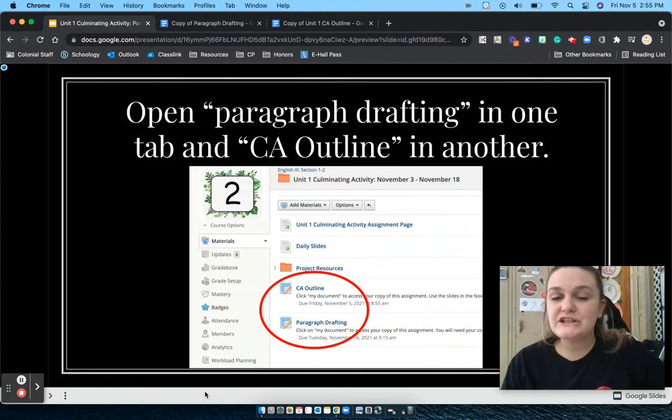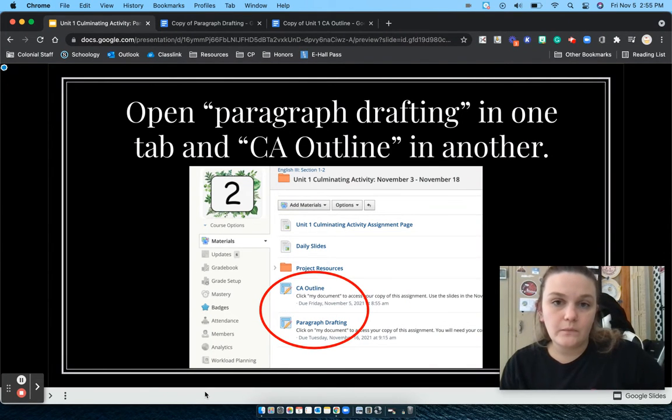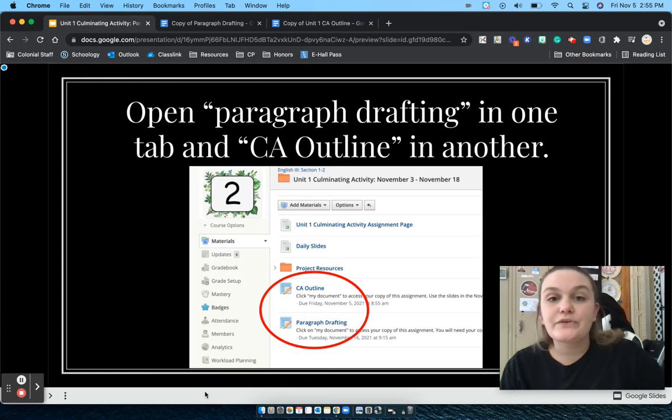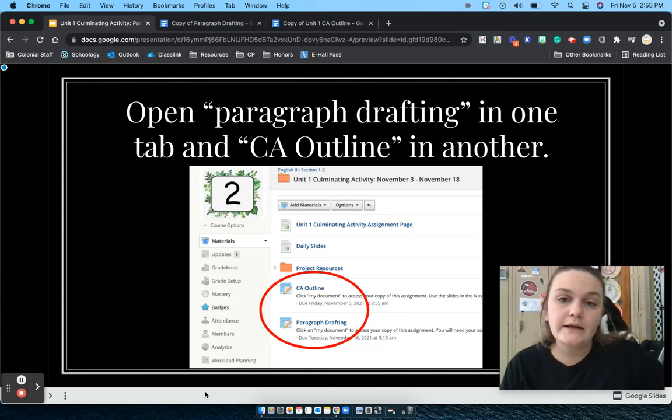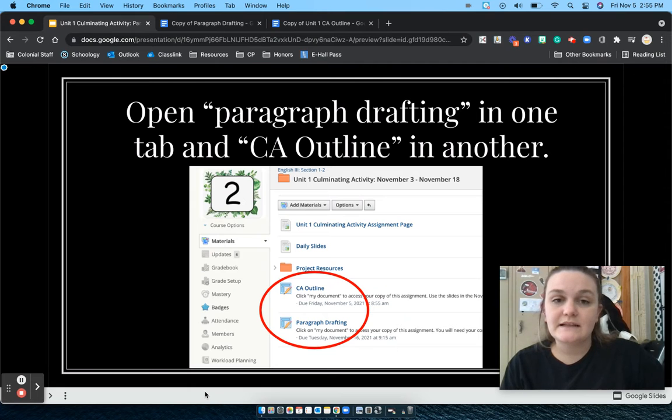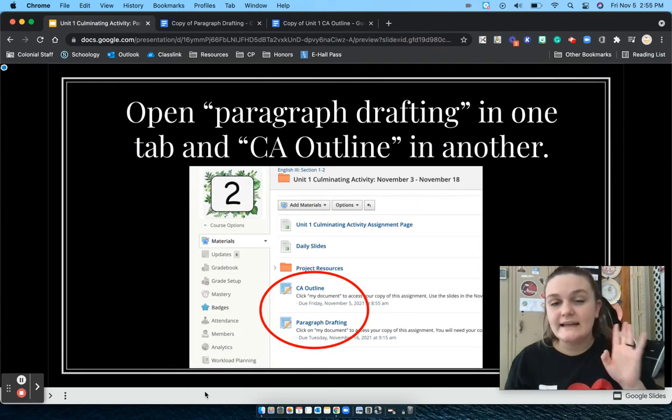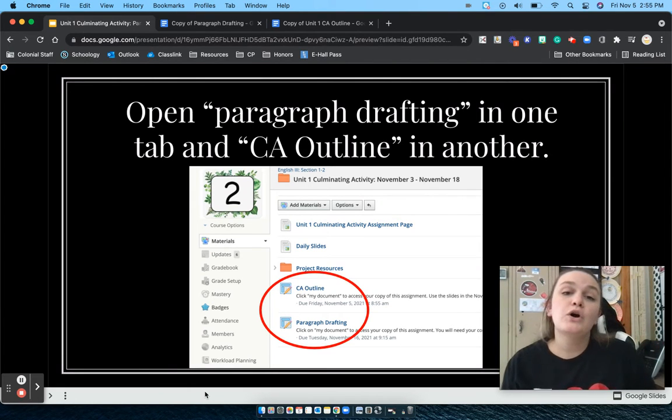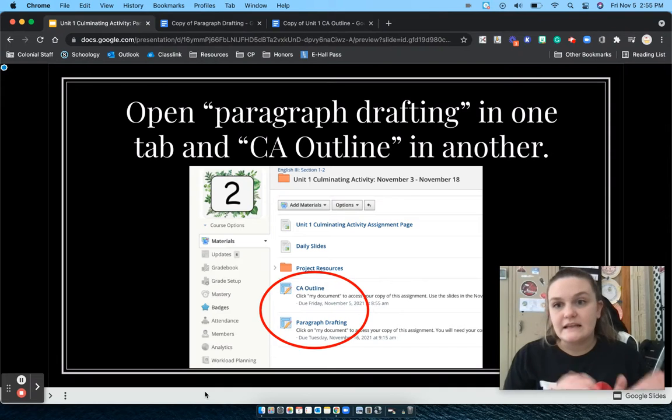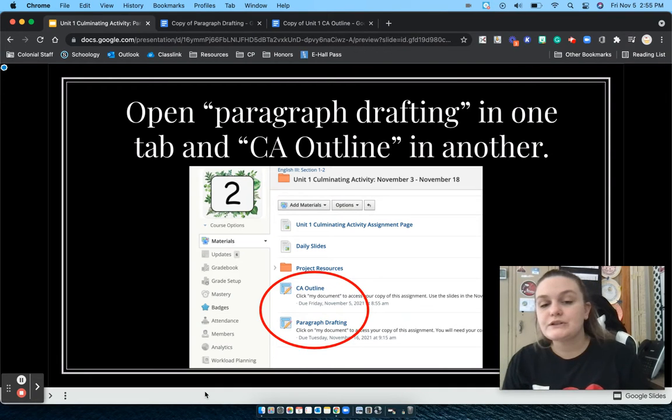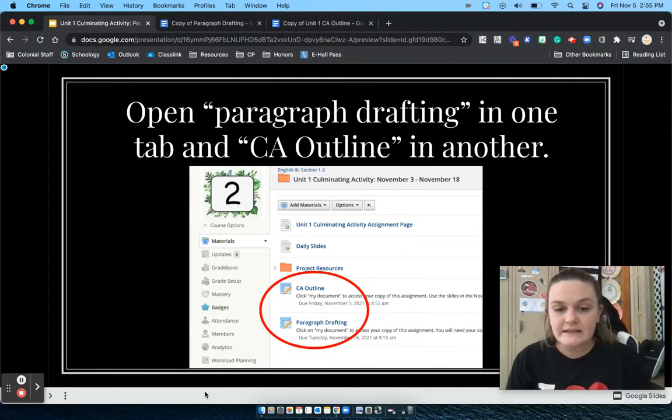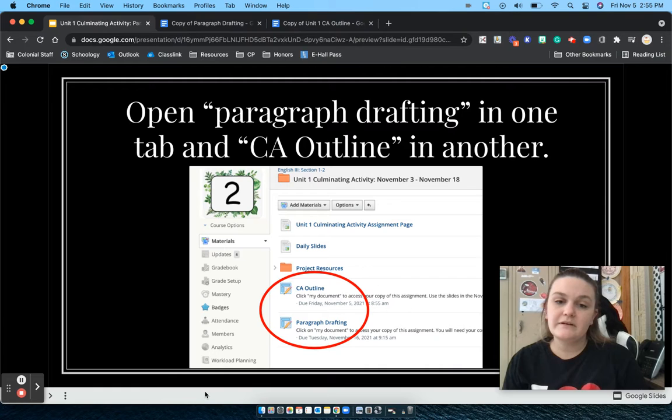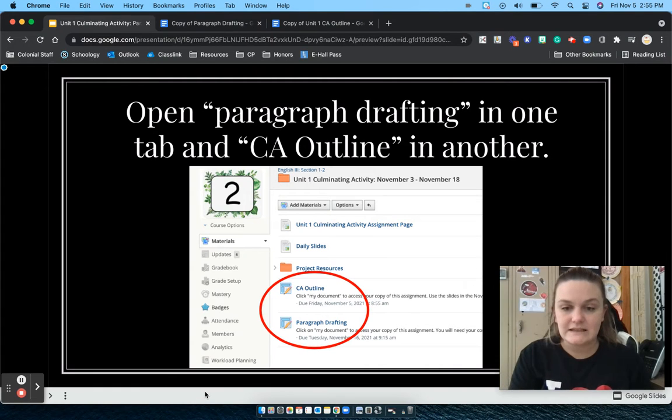This screencast will show you how to complete the paragraph drafting assignment as part of your culminating activity. Your first step is to open up your outline and your paragraph drafting assignment. You'll probably want to have one in each tab or you can do a split screen to make it easy to copy and paste over. Take a second and open up both of these assignments that can both be found in the Unit 1 Culminating Activity folder.